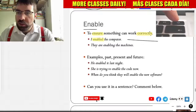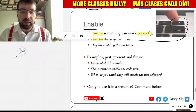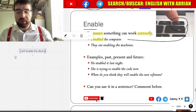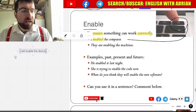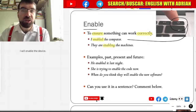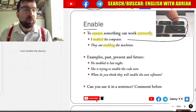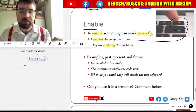I enabled the computer. I turned it on. I will enable anything. Enable the device. They are enabling the machine so it can start. We might enable the new technology.